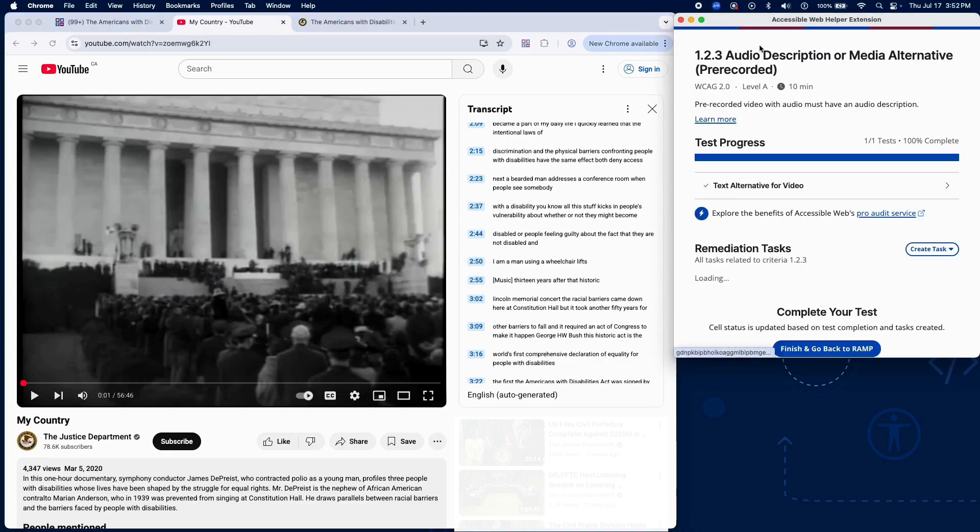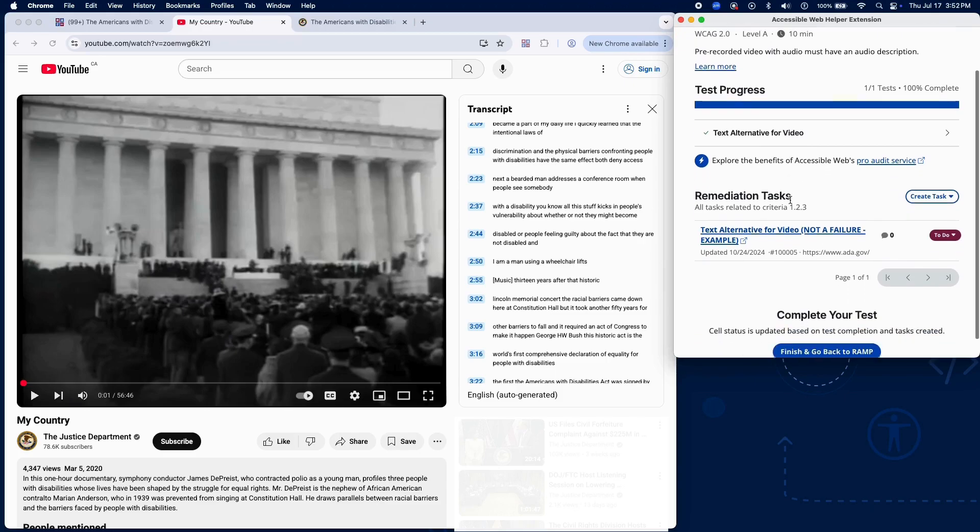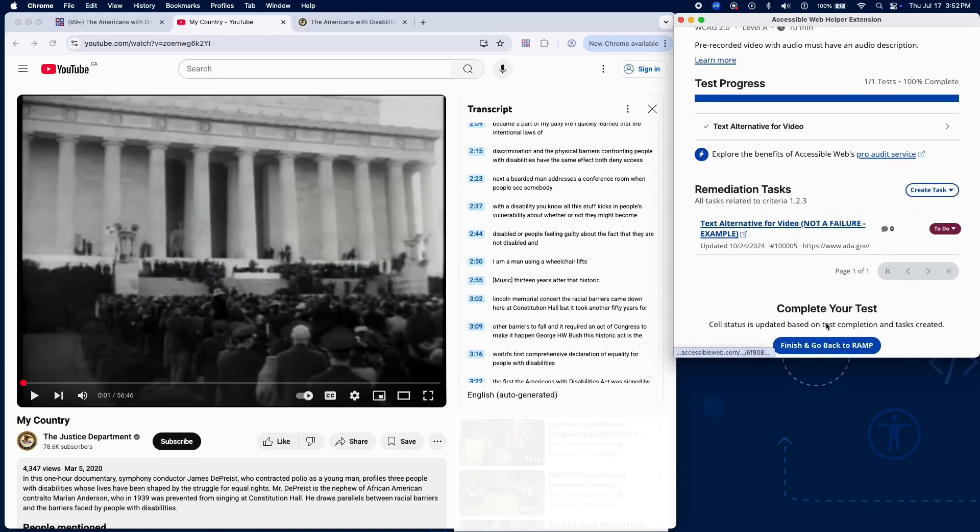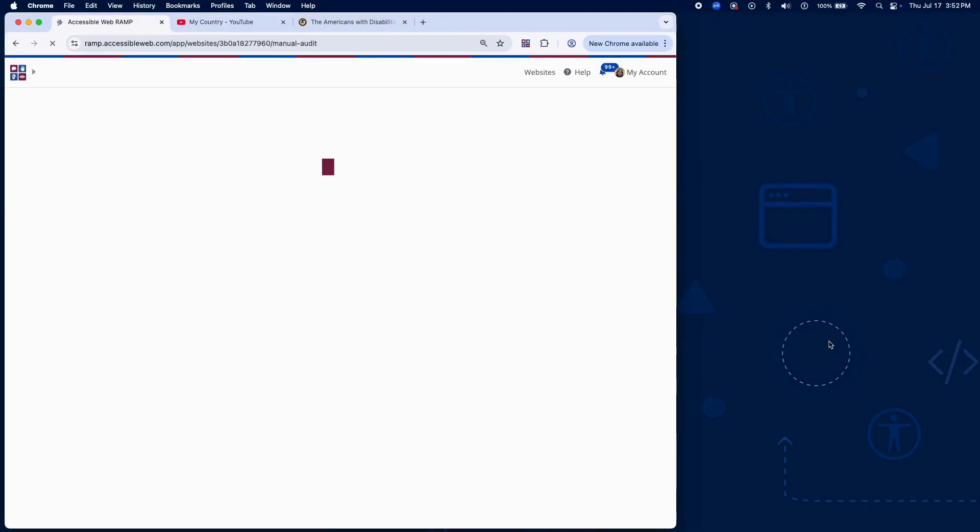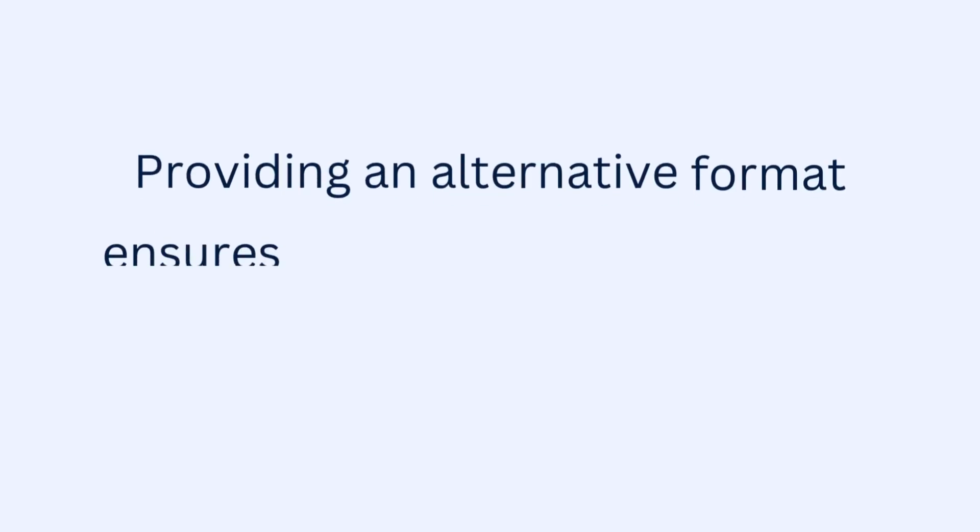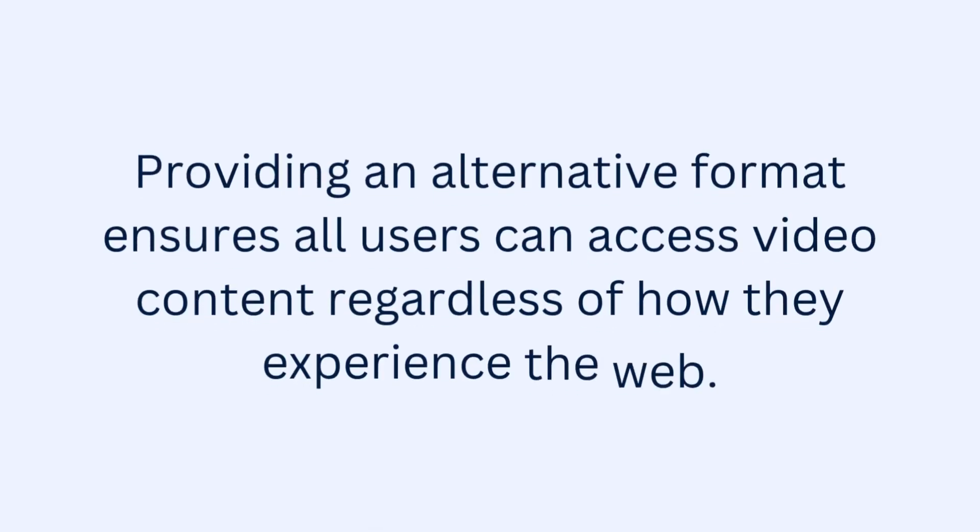And that wraps up testing for Success Criterion 1.2.3 using RAMP's Audit Grid and Chrome extension. Providing an alternative format ensures all users can access video content regardless of how they experience the web.